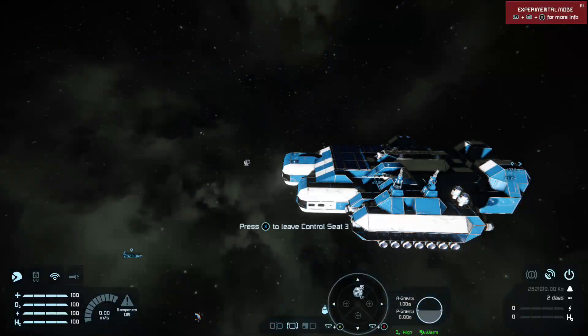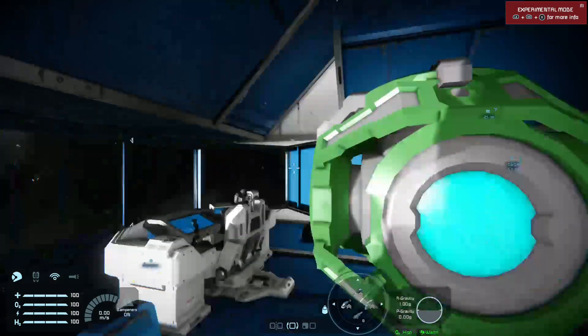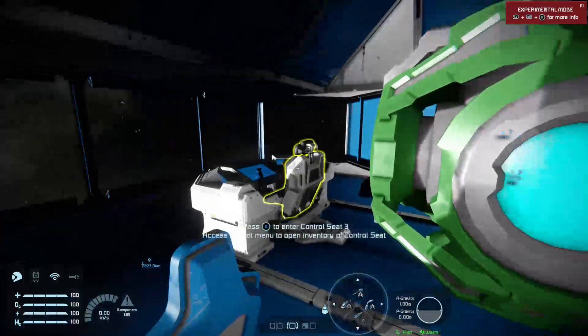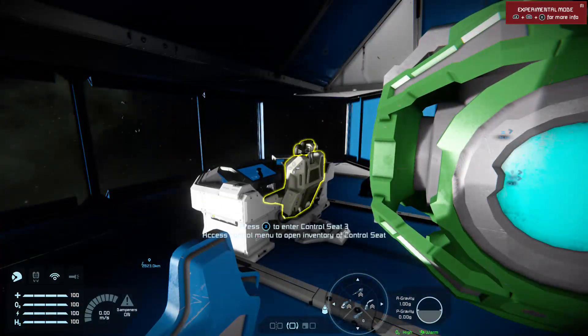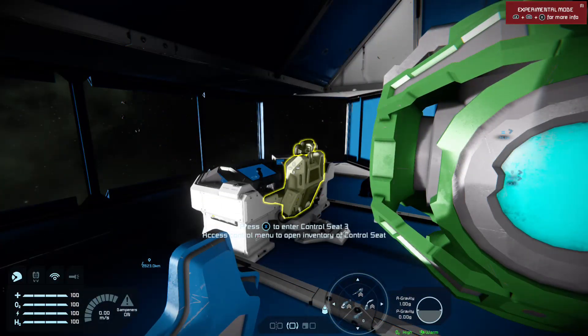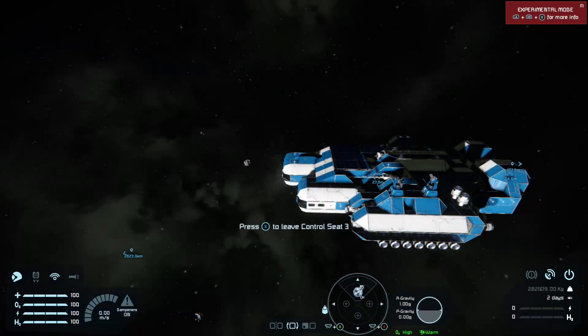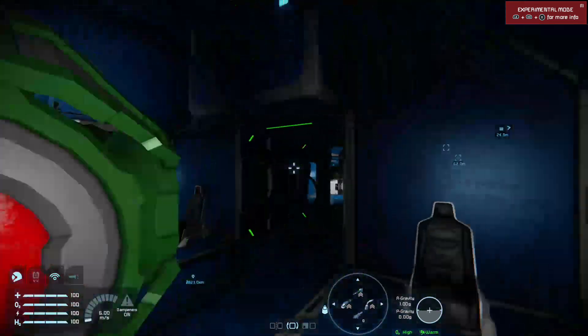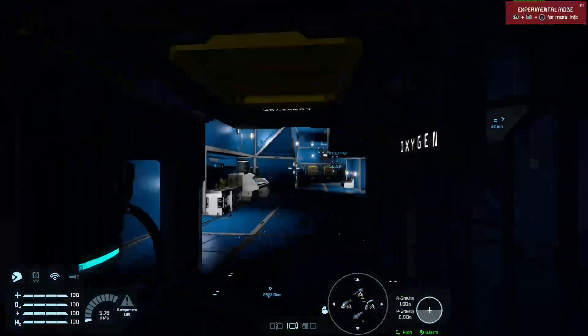So when you need it, pop in your cockpit, turn it on. Blue lights, it's projecting. Repair the thing. Pop in your cockpit, turn it off. Simple as that.